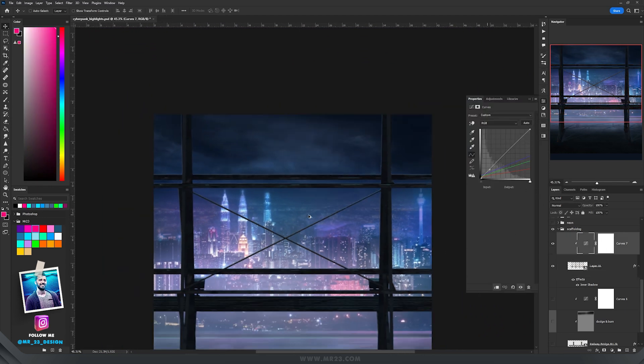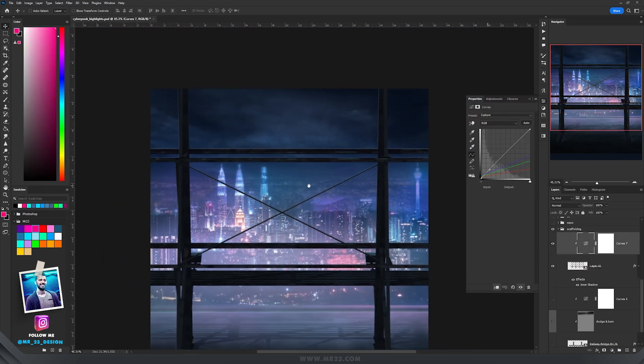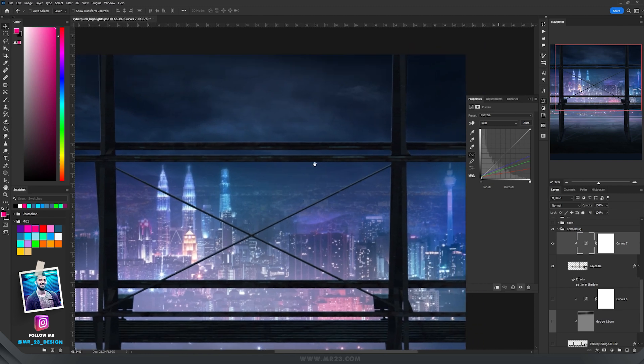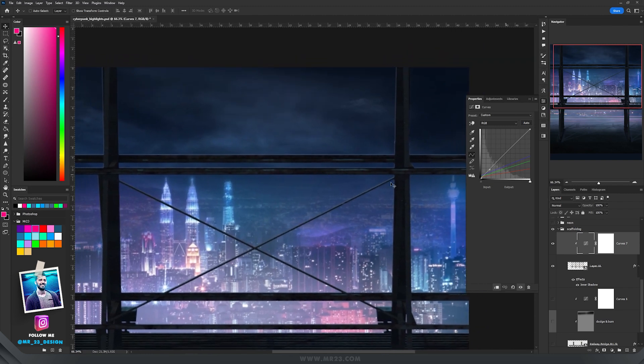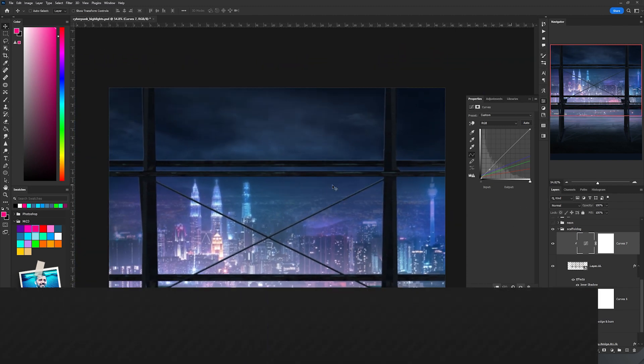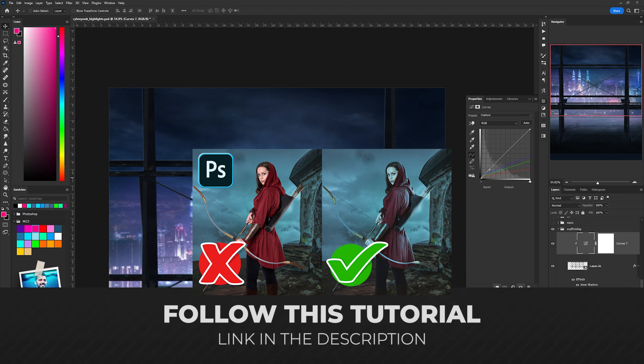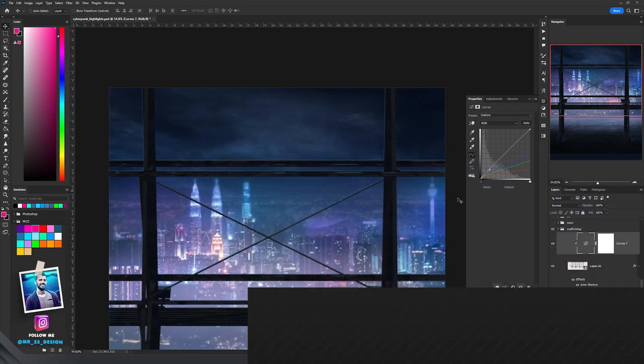I have a full tutorial on how to match the background colors with the subjects using curves, so I suggest you watch that tutorial because I explain there step by step how to do it.